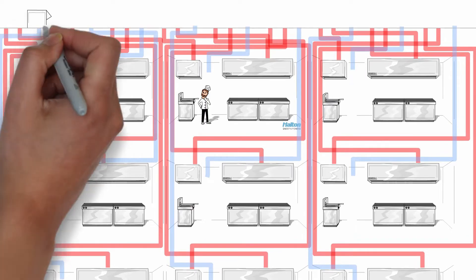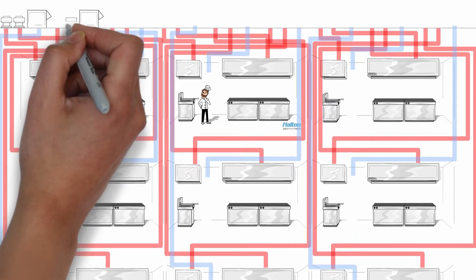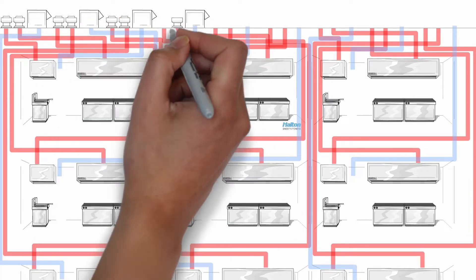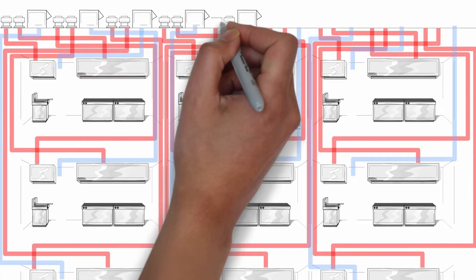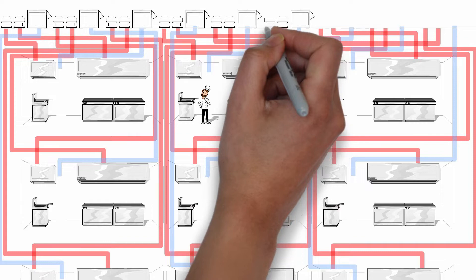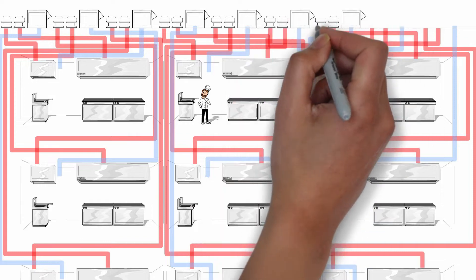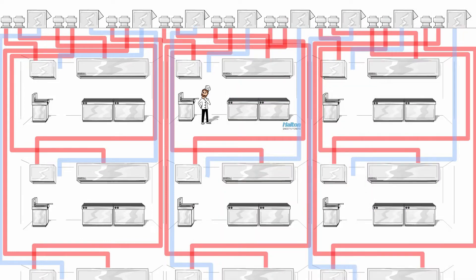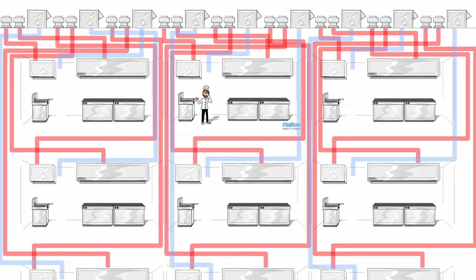You could go the route of popping in an exhaust hood, ductwork, exhaust fan, and makeup air system per vendor space with all the related costs and energy consumption. But imagine the nightmare of maintenance and upkeep on all of those systems.